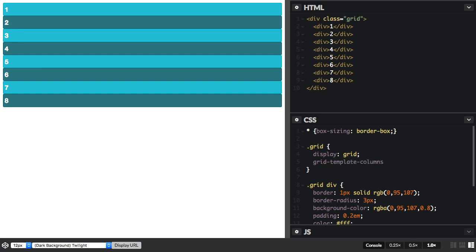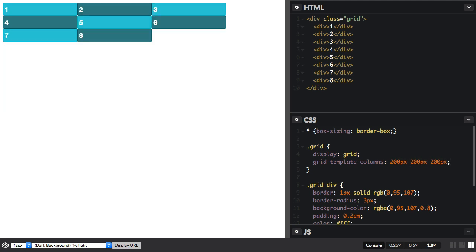The property grid-template-columns creates column tracks, and here I'm just going to create three 200 pixel width columns. And you can see that we've now got something that looks more like a grid, and the items are laying out on that grid.